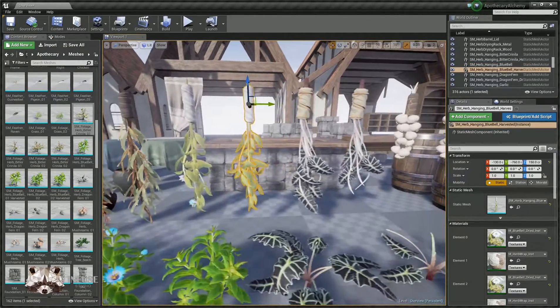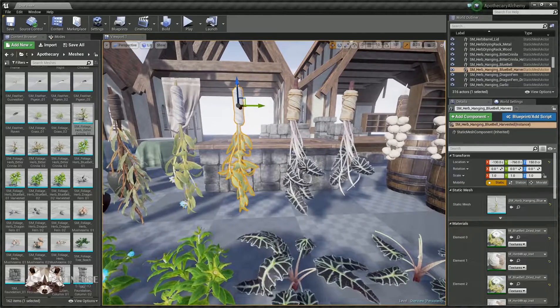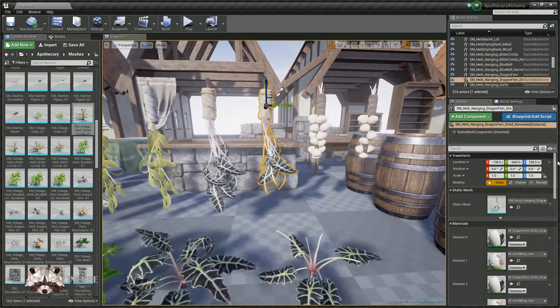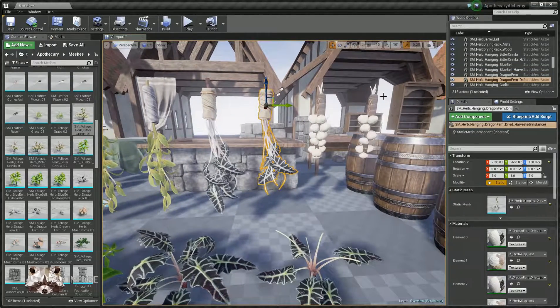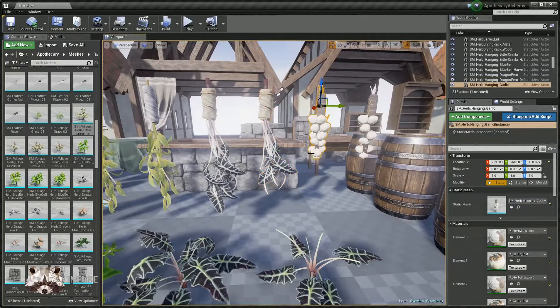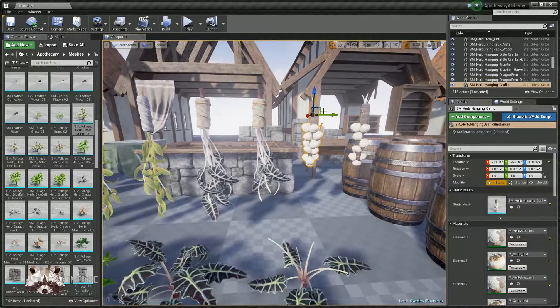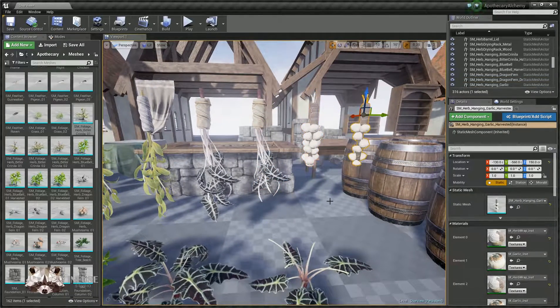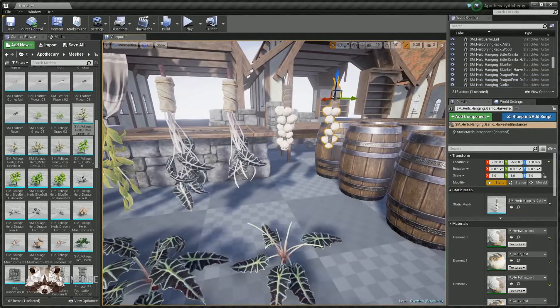And same with the bluebell. Here's the harvested version, dragon fern, harvested version. And then also, there's not a plant version of this, but there's a hanging version, just the garlic, harvested garlic cloves.